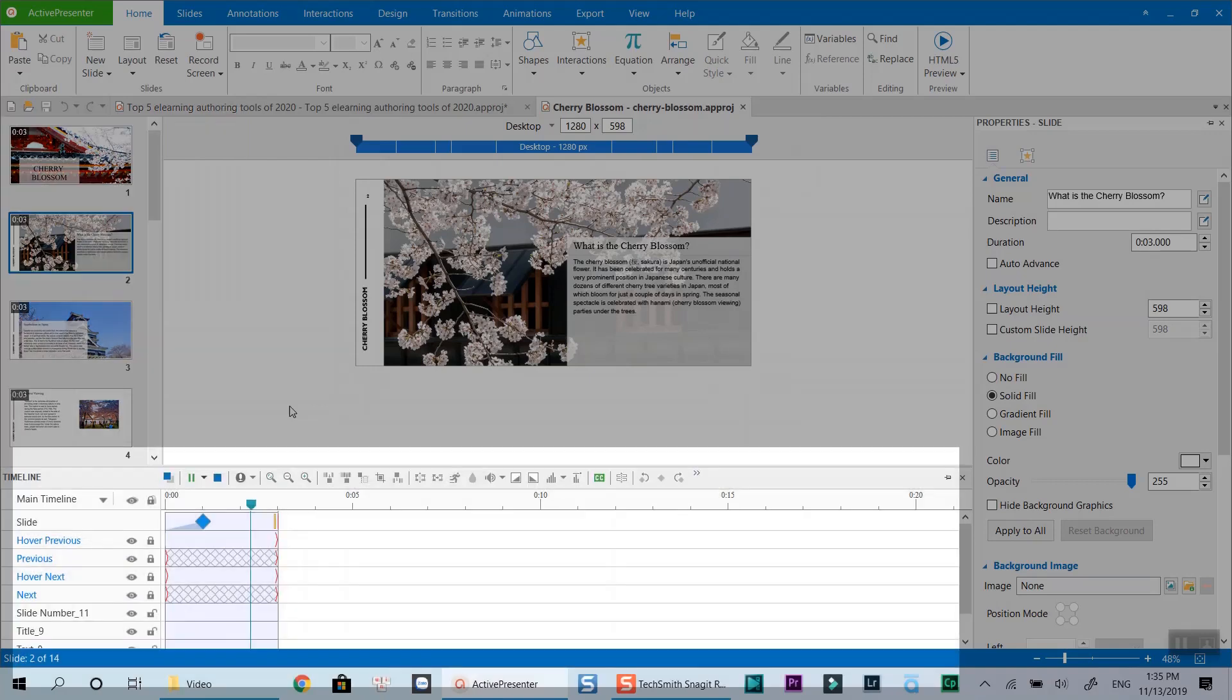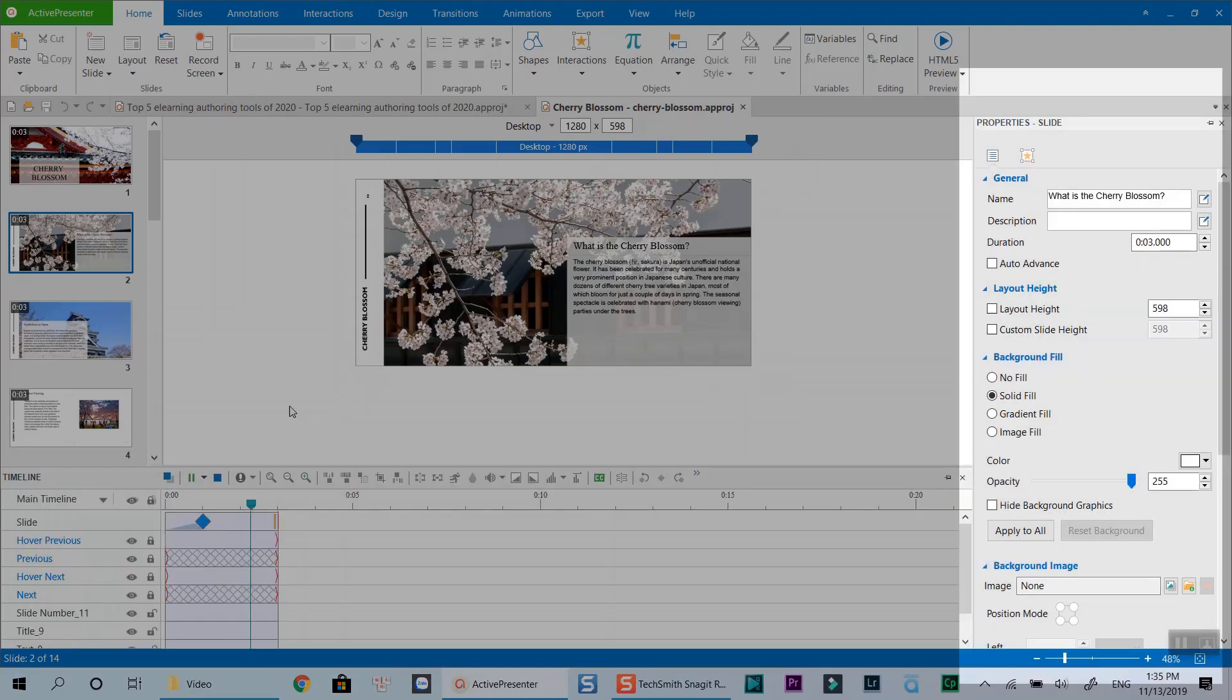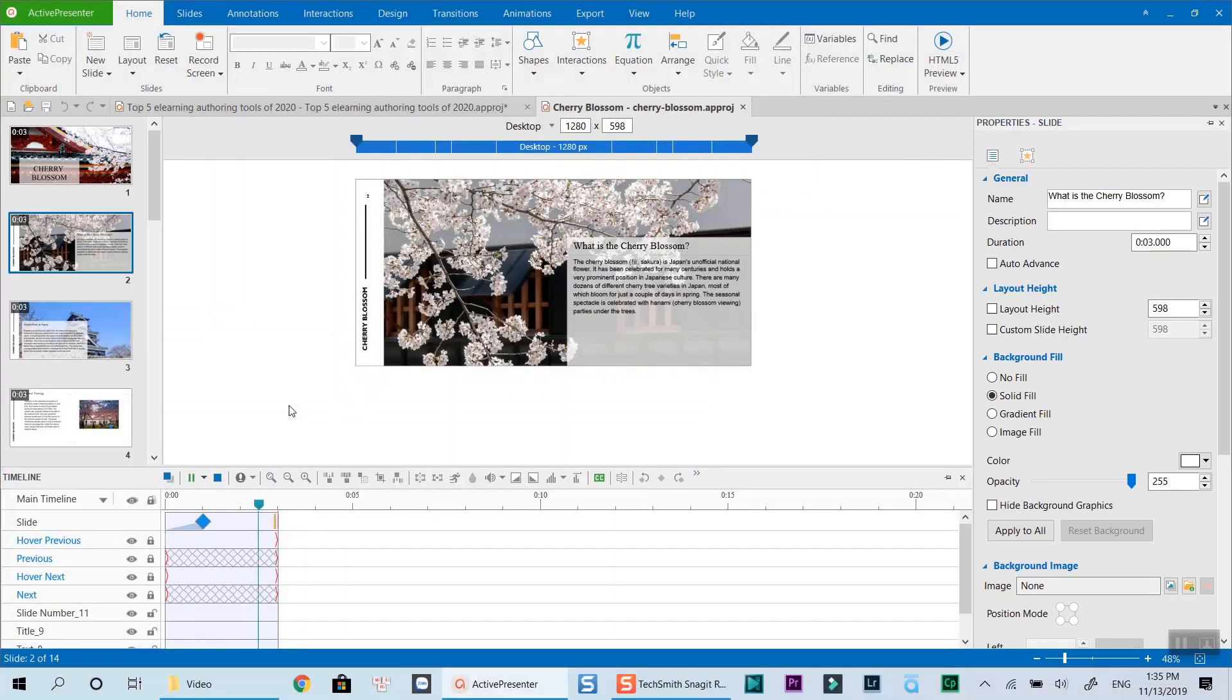At the bottom is the timeline where you can control all the objects, annotations, interactions and effects of the project. Once you click any object on the timeline, you will see the object properties on the right side of the window. In this area, you can format object shape, background color, size and add interactions for the objects too.